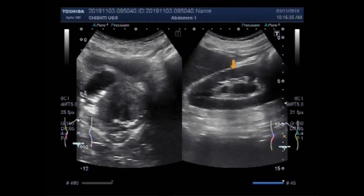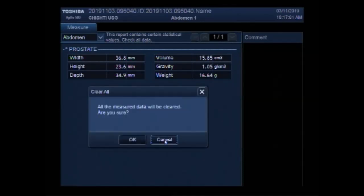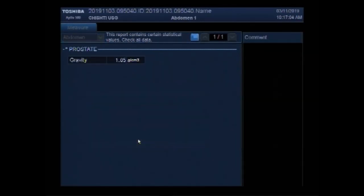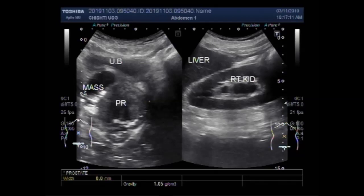Now you can see the liver, this is the right kidney, this is the prostate — enlarged prostate — and this is the cystic mass seen in the right lateral lobe of the prostate. You can see the measurement of the prostate. The weight of the prostate is 122.7 grams, which is quite a large prostate.